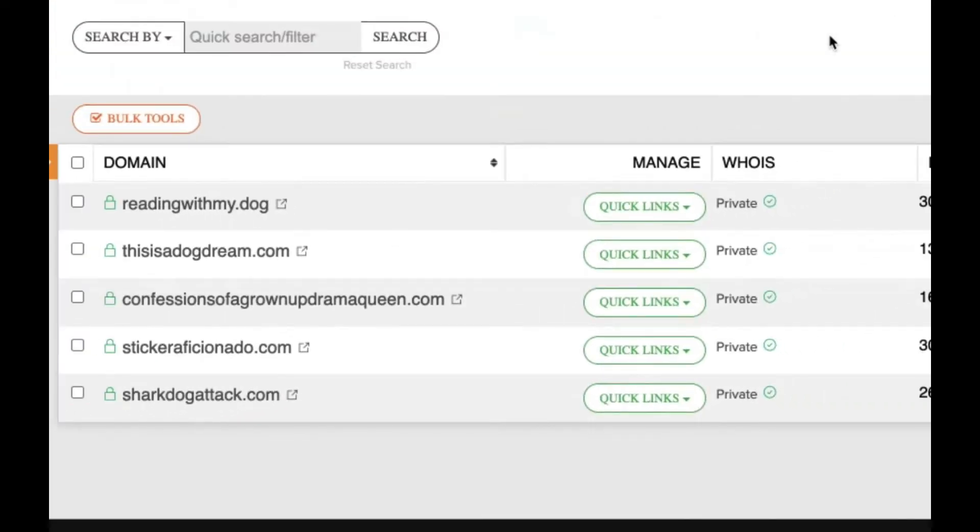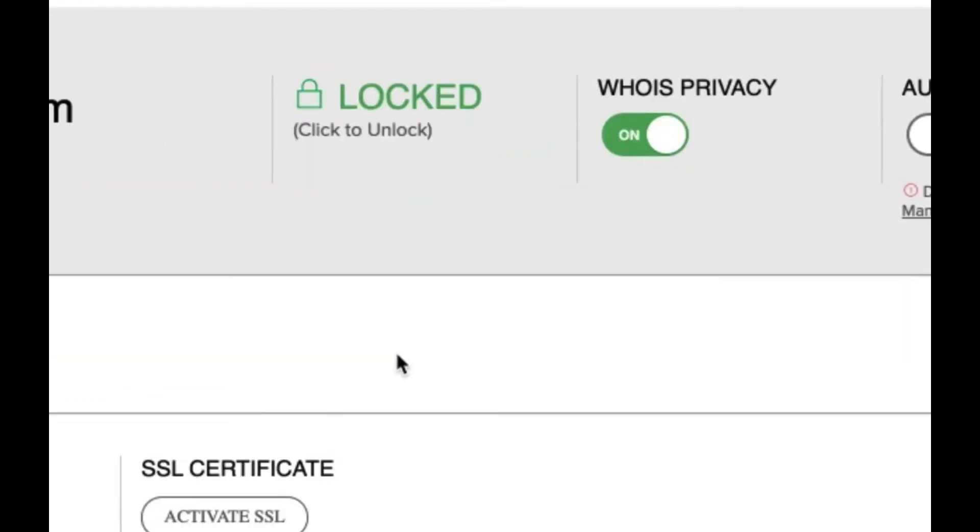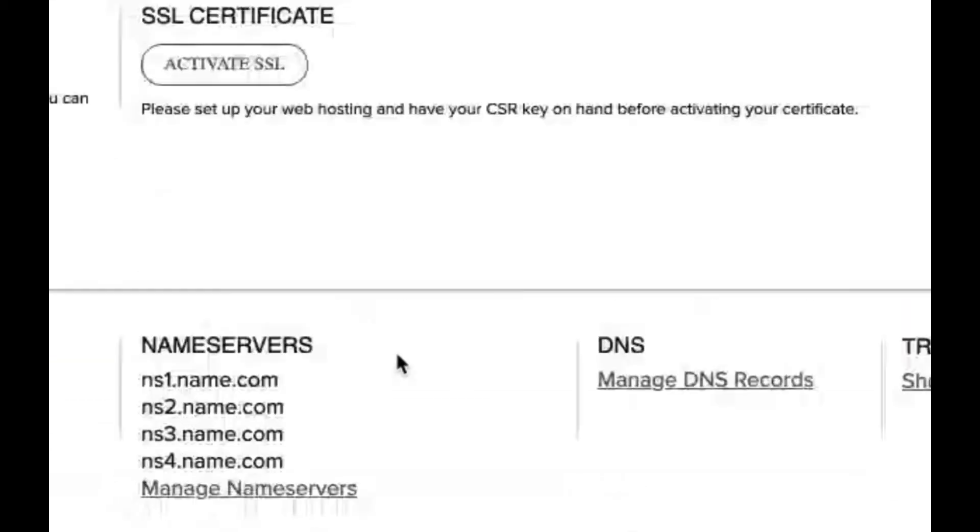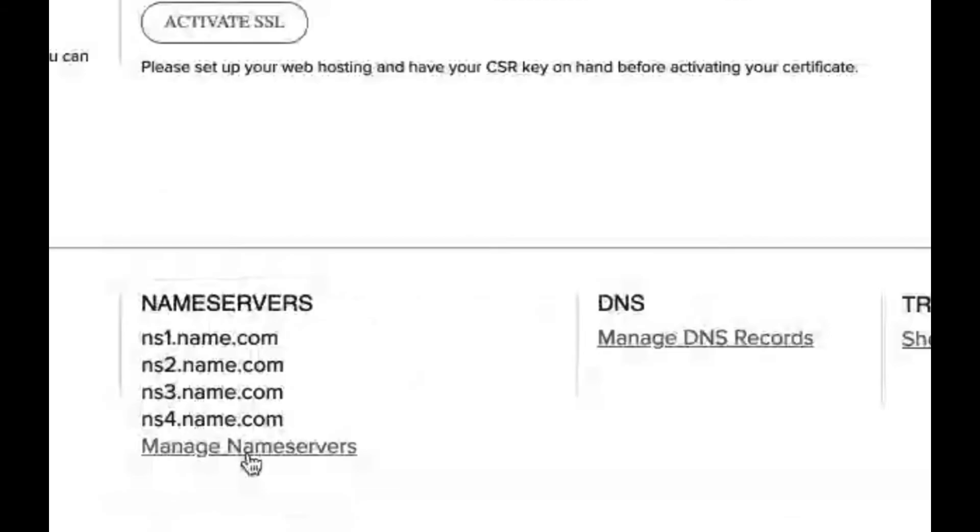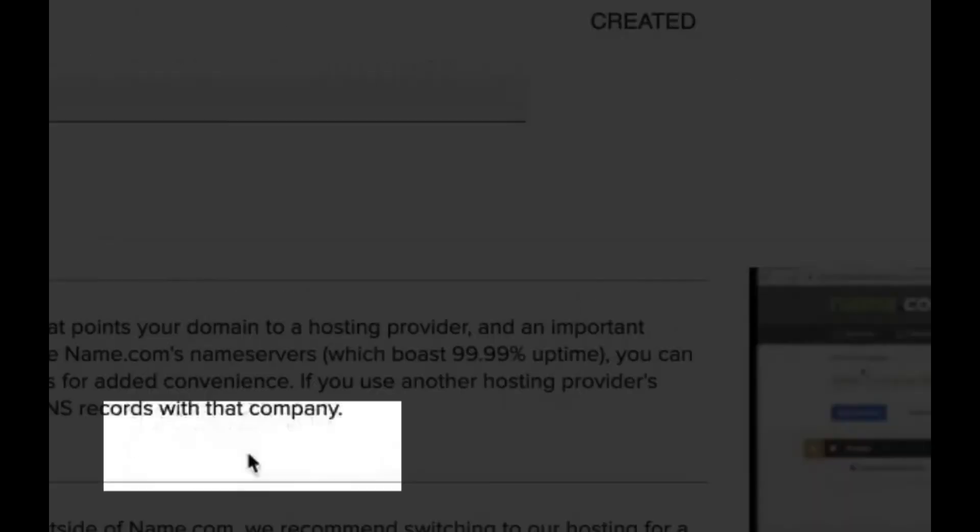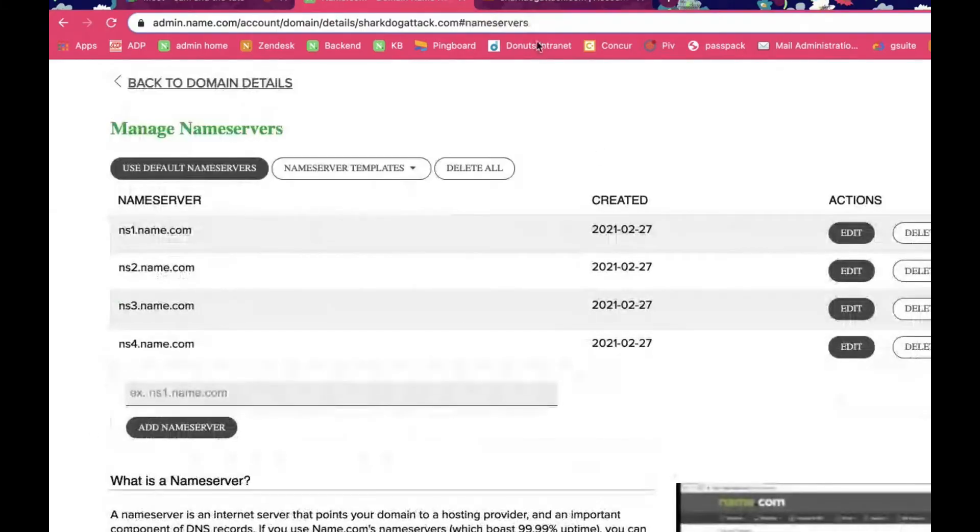In your name.com account, you'll go to my domains and see your list of domains. You'll want to go to the domain name, scroll down, and click on manage name servers.